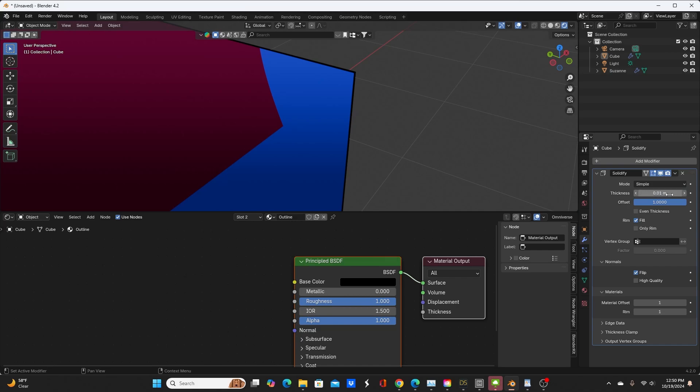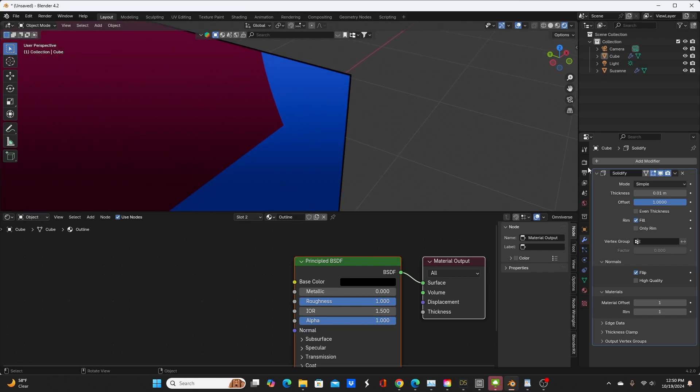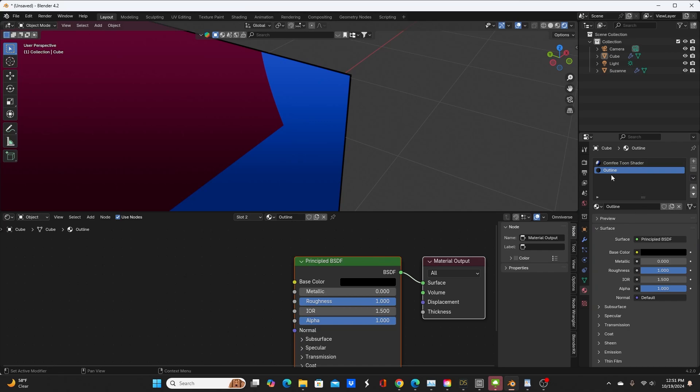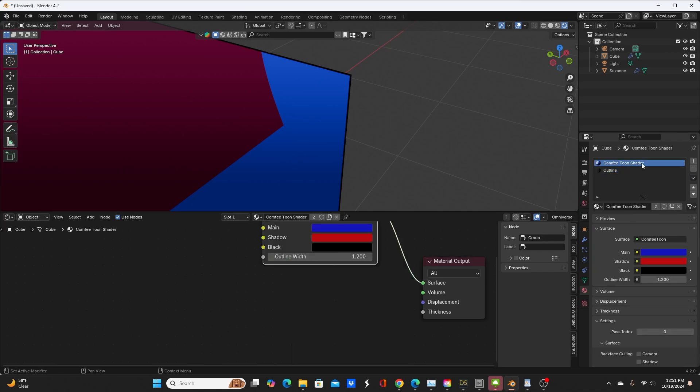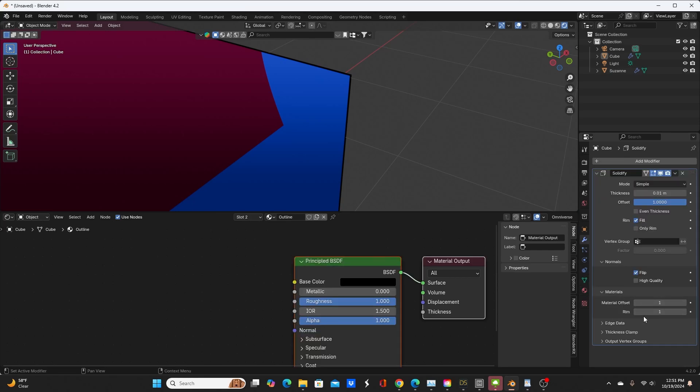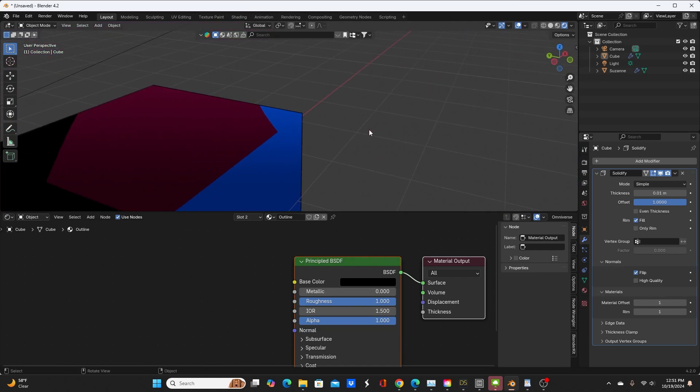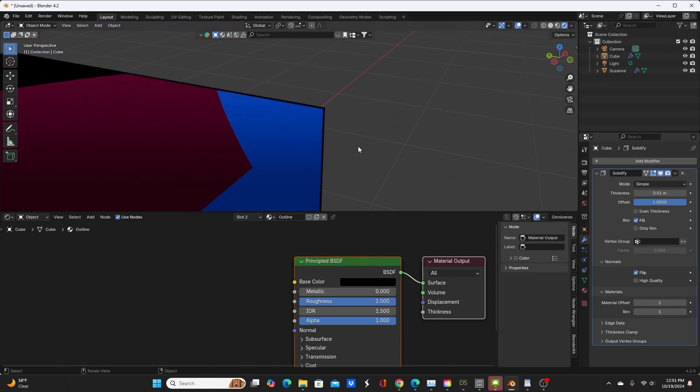Then add a Solidify modifier. The thickness is going to depend on the size of your object and how far away you are from it, so let's just do 0.01 for this. Change the offset from negative one to one, make sure you check Flip Normals, and then your material offset—the number here is going to equal the number, the slot of your outline material. In this case, the toon shader is slot zero and this is slot one, so you're going to put the number one here, and now you have the outline for your objects with flat edges.